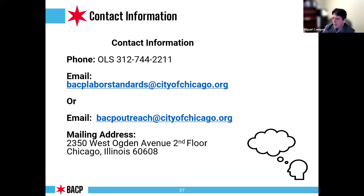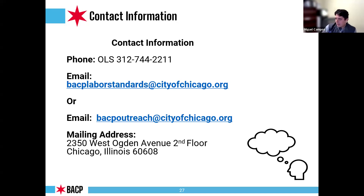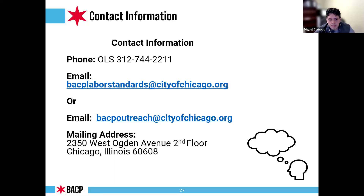Our general contact information: phone number is 312-744-2211, available Monday through Friday, 8:30 to 4:30 on non-holiday days — voicemail is available after hours. General email is BACPLaborStandards@cityofchicago.org. Outreach email is BACPoutreach@cityofchicago.org. Our mailing address is 2350 West Ogden Avenue, second floor, Chicago, 60608. We will leave this contact information on screen and take questions.